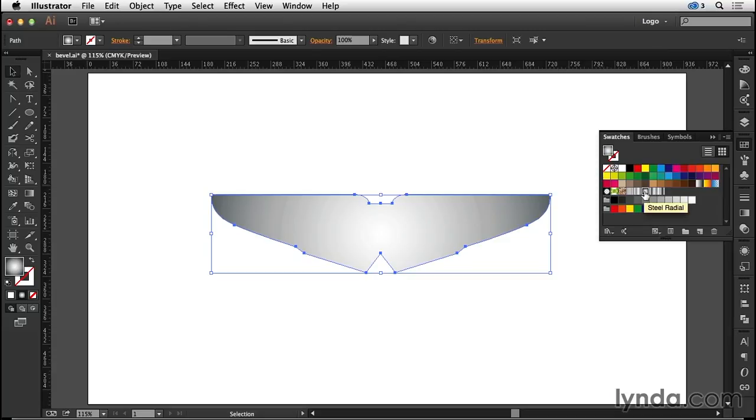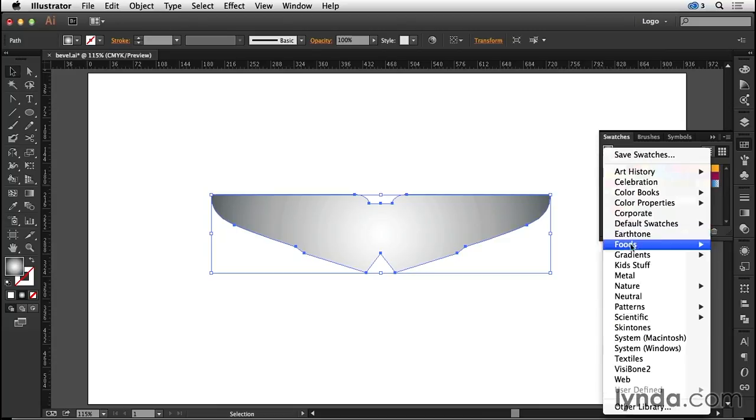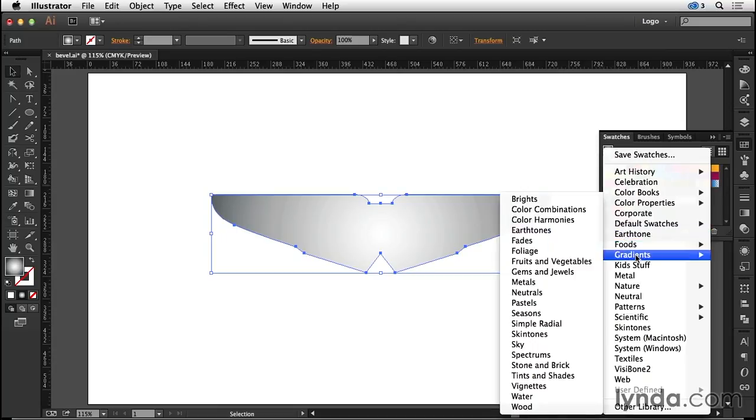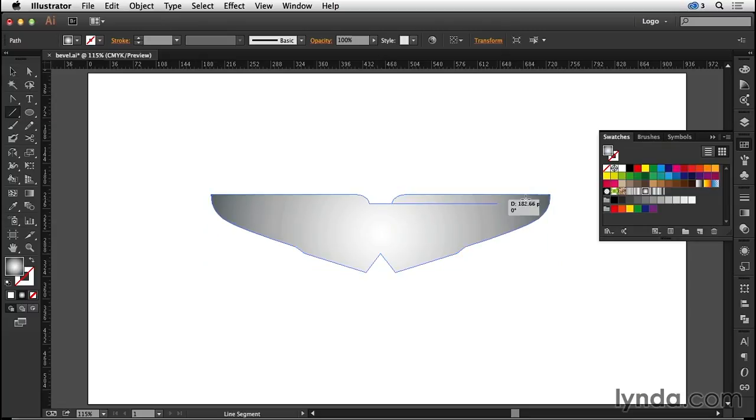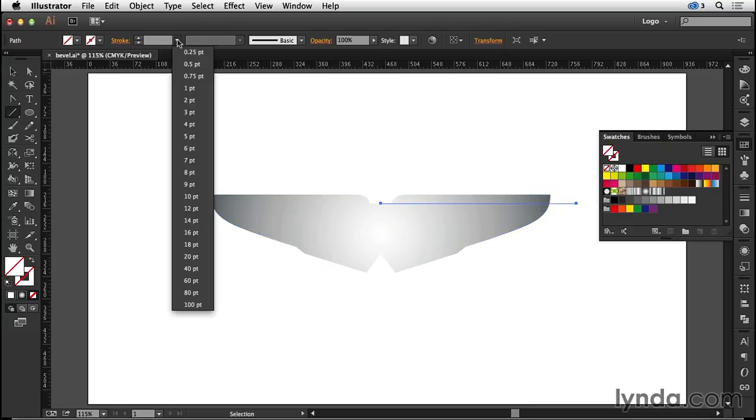The gradients I'll be using come from the gradients metals swatches. I'll start out with my line segment tool and I'm going to draw a line like so. To this I'm going to apply a 10 point stroke.